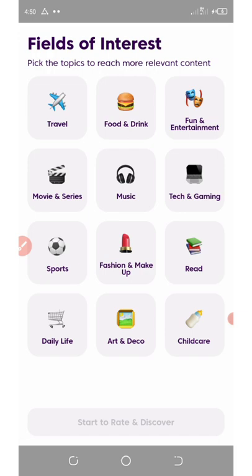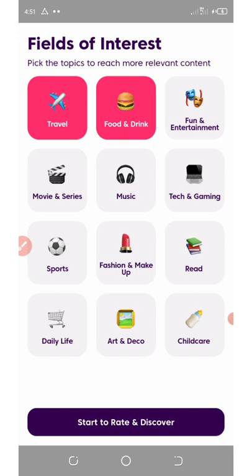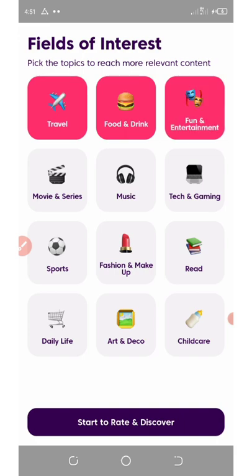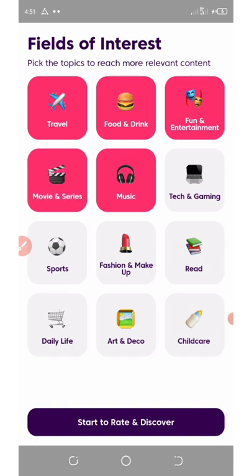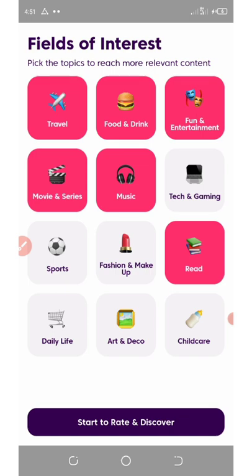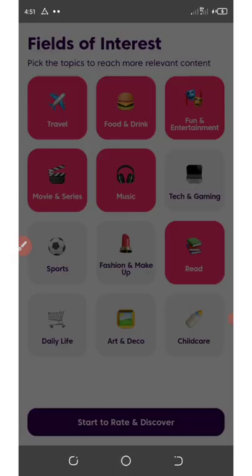Here I have interest in food because I love food. I love to travel, I love fun and entertainment, I love music, I love child care, I love movie series, and I love reading. Now I'm gonna click on Start to Rate and Discover.